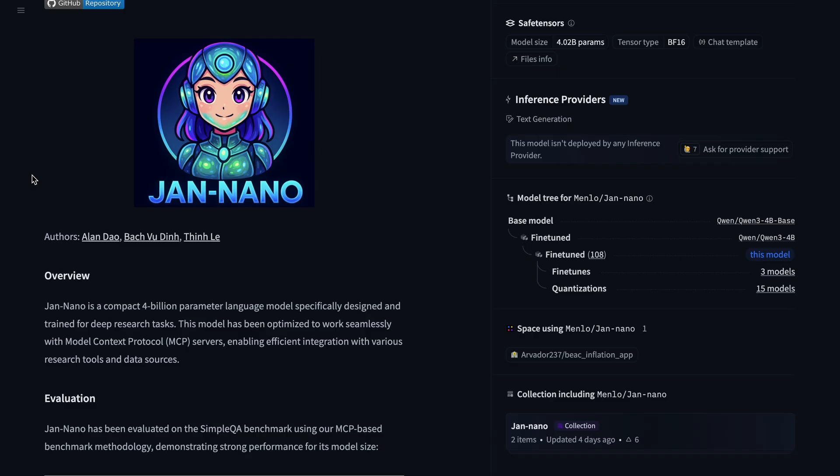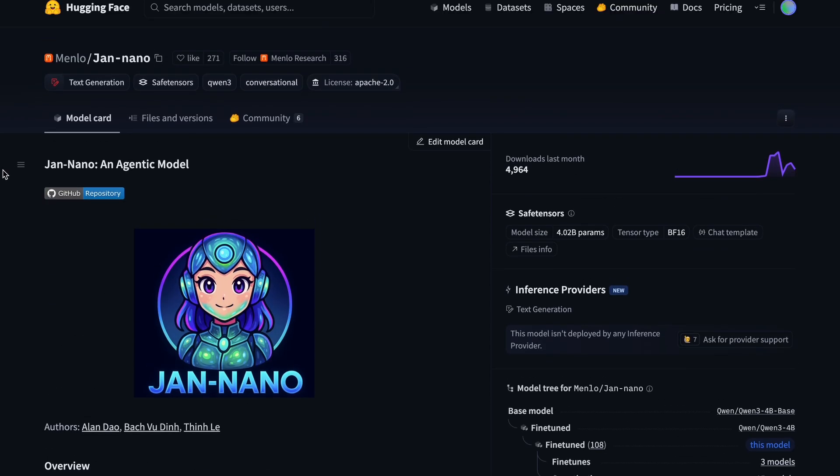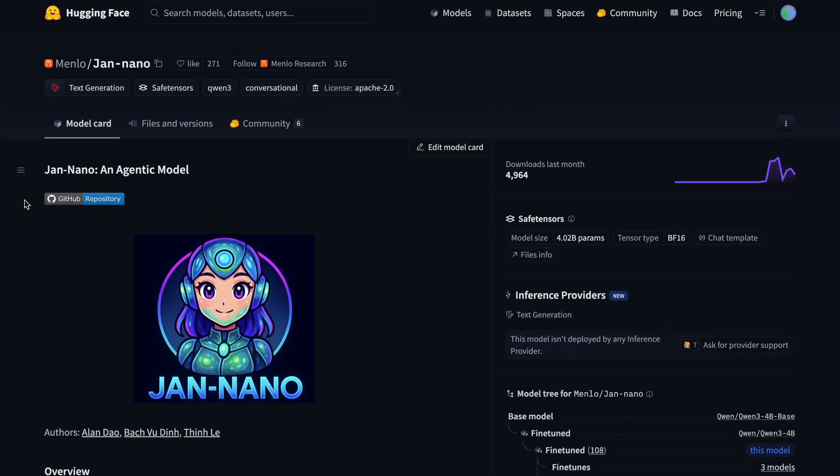I especially like the models that are super small and can run on smaller computers like a Mac with 8 gigs of RAM or something like that, because it is really great for traveling and everything, and today's model is just like that.